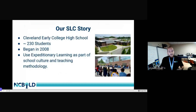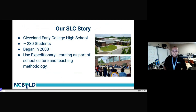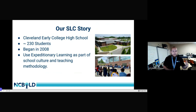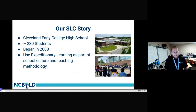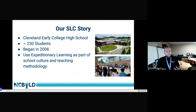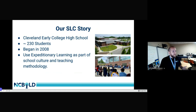Cleveland Early College High School is in Shelby, North Carolina, on the campus of Cleveland Community College. It's a very small school — approximately 230 students with about 16 staff members, eight of whom are classroom teachers. The school has been around since 2008 and was founded on the Expeditionary Learning model, based on Outward Bound and Kurt Hahn. You can learn more at eleducation.org. The school does circles, group-based projects, hands-on learning, and many unique opportunities.